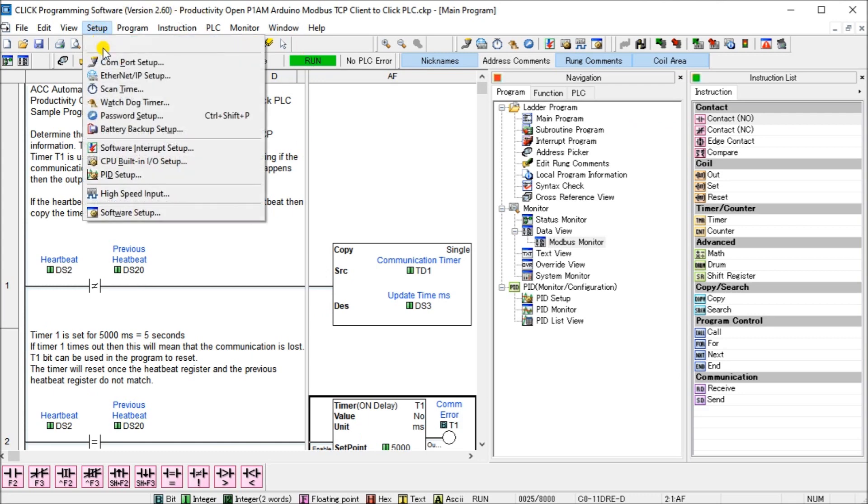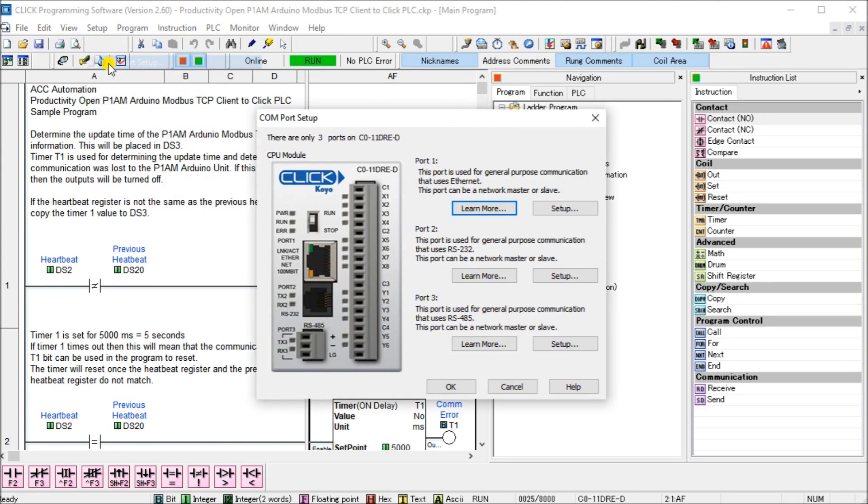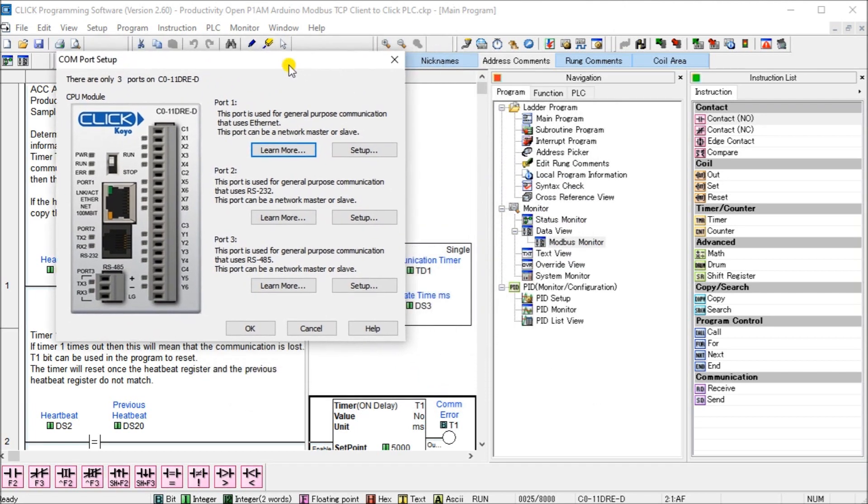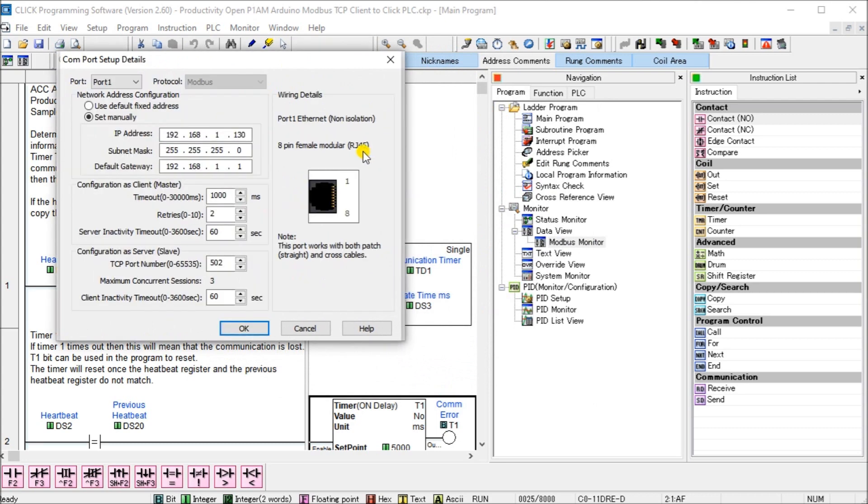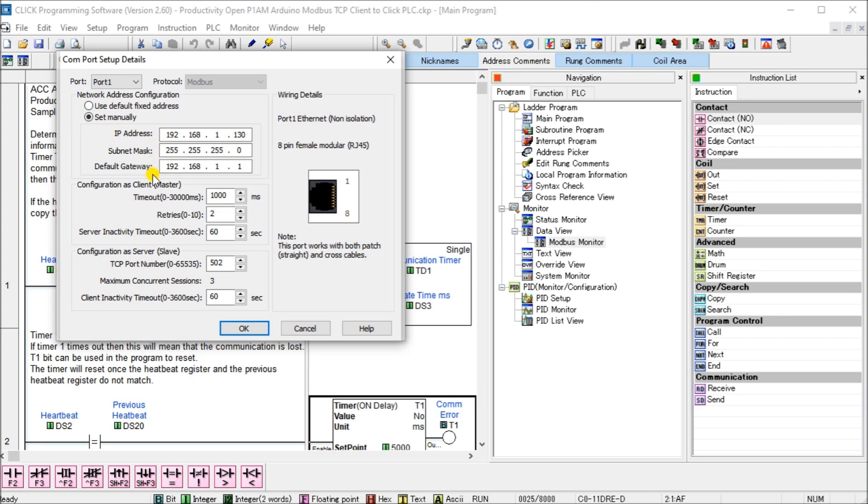If we go to setup and then COM port setup, you will see that under port number one, we will use that setup and we will ensure that this is set for a static IP or a manual set for our IP address. In our case here, we're going to set for 192.168.1.130 with a subnet mask and our default gateway.